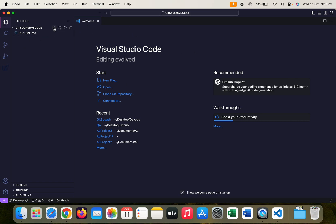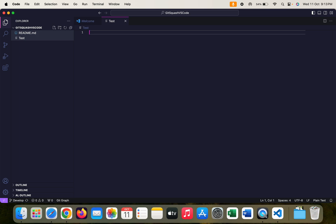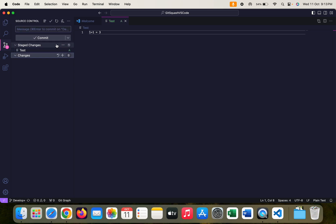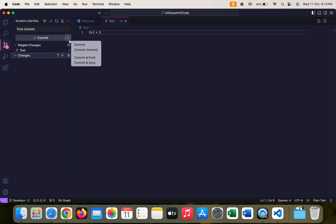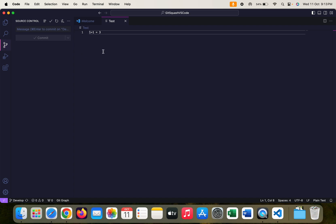Let's take the same example from the last part of the video. I can create one sample text file and make some changes here like '1 plus 1 is equal to 3'. Save the file, come here, stage your changes, and add a commit message — let's say 'this is my first commit'. Push this. I have successfully pushed my first commit to my develop branch.